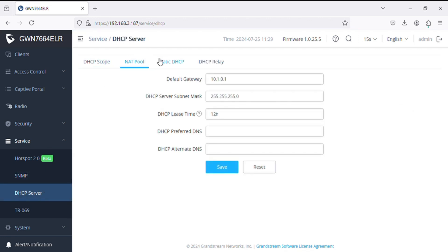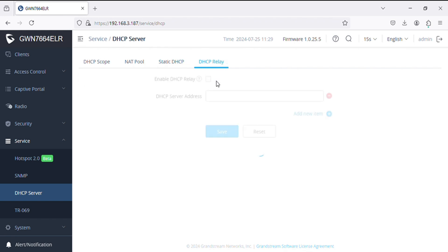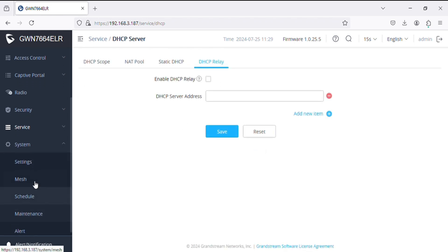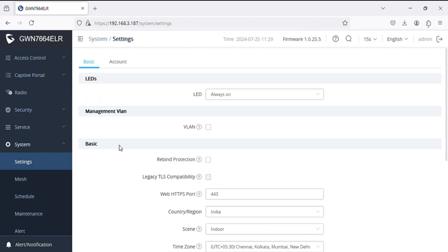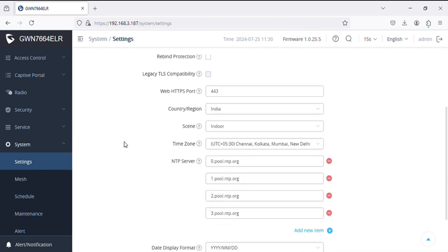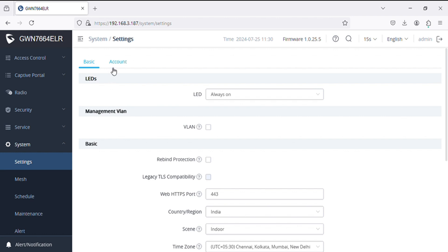And DSCP server, so we can create DSCP scope, net pool, and define static DSCP MAC-based. In system settings option we can define settings.